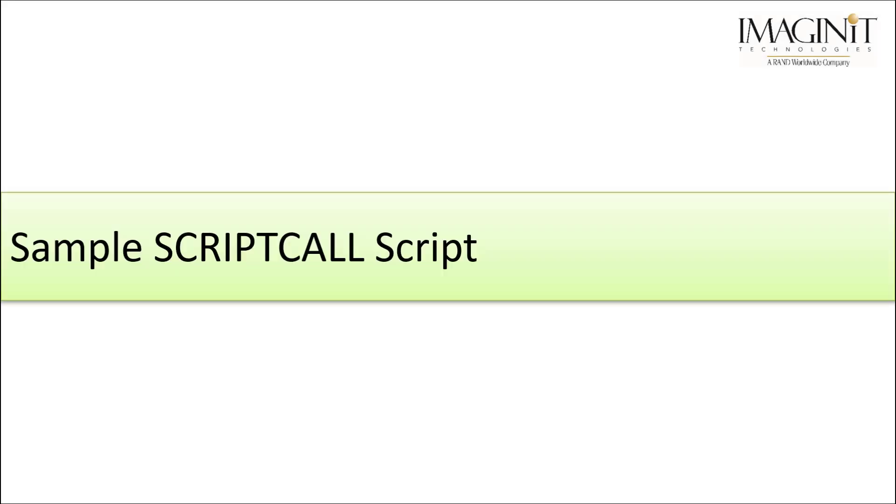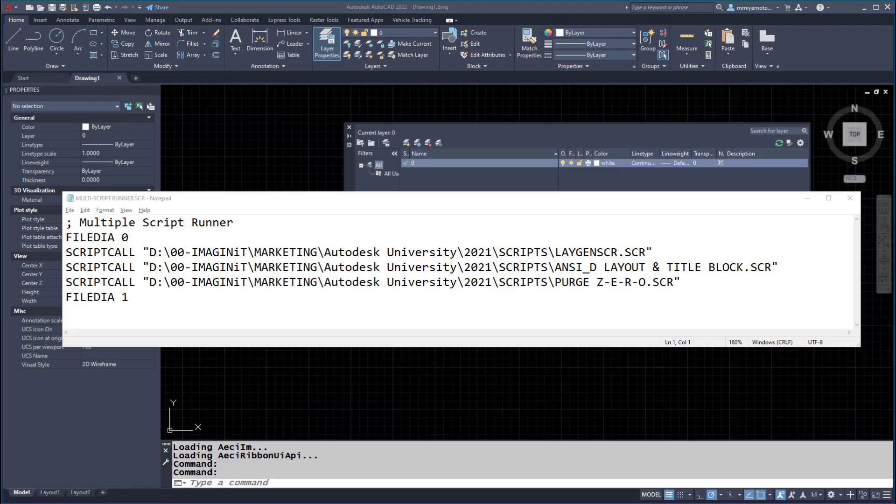Now let's take a look at an actual Script Call script. In this sample Script Call, I have three scripts that are set up to run in sequence. The first script generates a set of predefined standard layers. The second script creates a new desized layout and inserts a custom title block. The third script purges the file of reg apps, zero length geometry, empty text, and orphan data. All three scripts are predefined to run on their own, and the Script Call function is being used to load all of them from a single script.